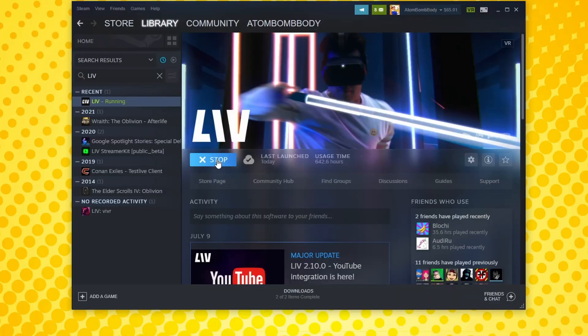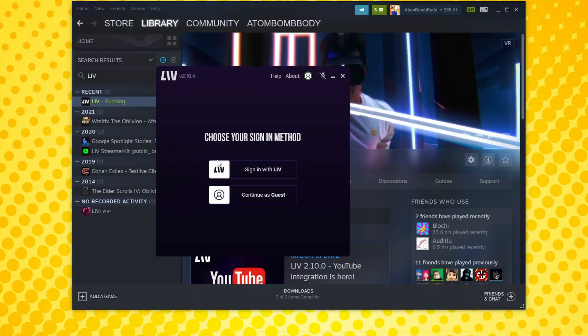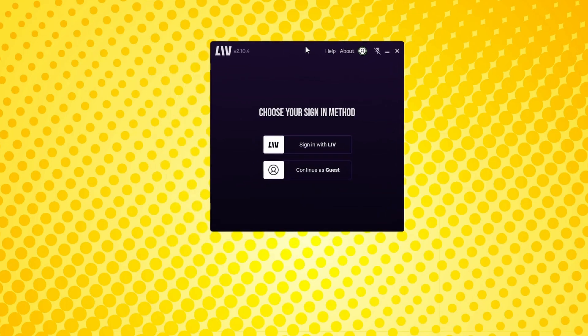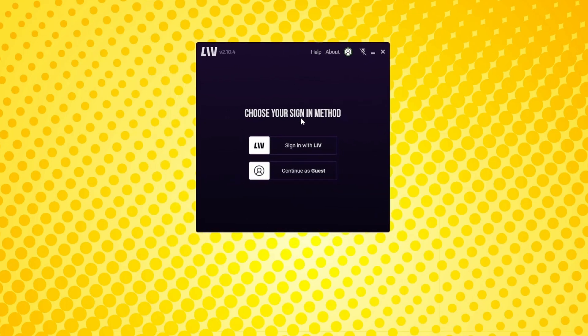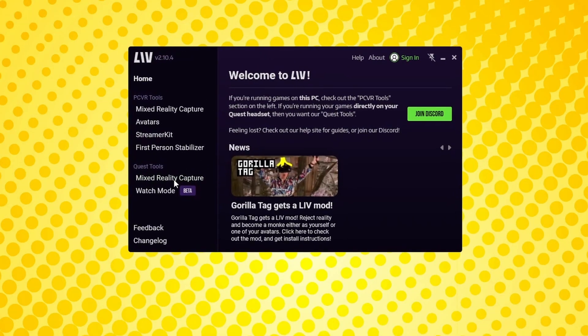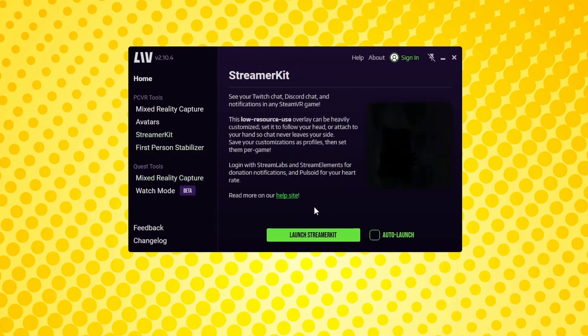You'll be asked to sign into Liv or continue as a guest. You'll need to connect Liv to a social account anyway in order for Streamer Kit to gather the data from chat to your headset, so just make an account anyway and tie it to whatever social account you plan on streaming from. Launch Liv and select Streamer Kit under PC VR Tools on the right side, then launch Streamer Kit.